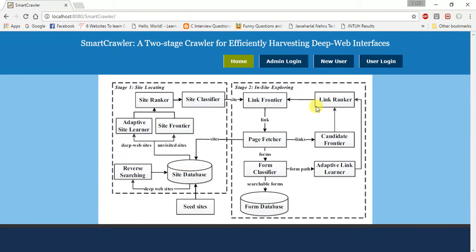In site exploring, it looks like a link tree data structure used to navigate from one page to another page. Now you can get a clear idea about it.